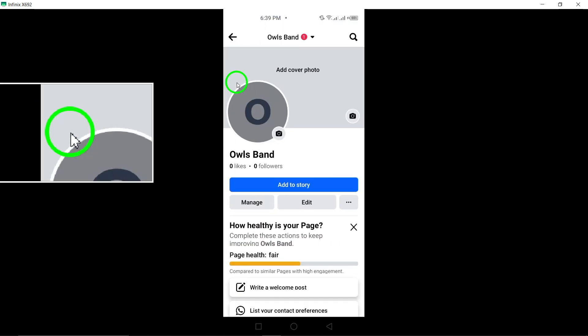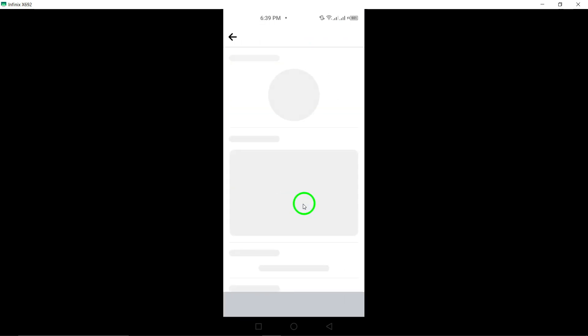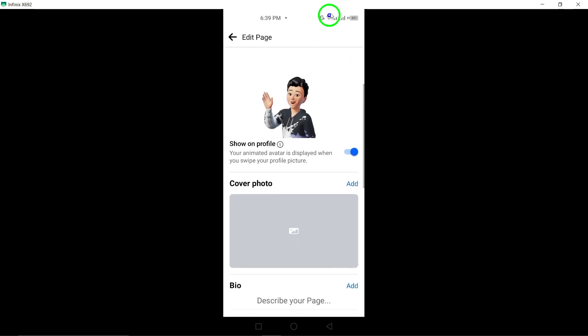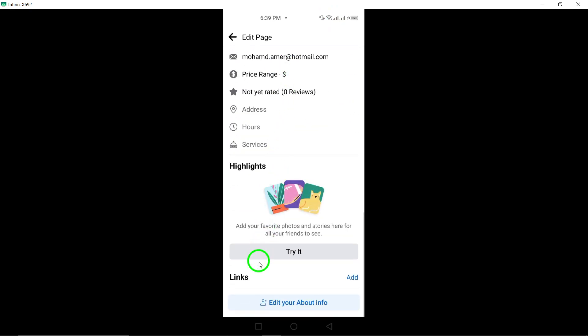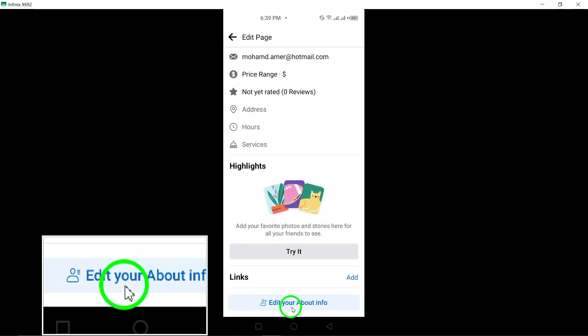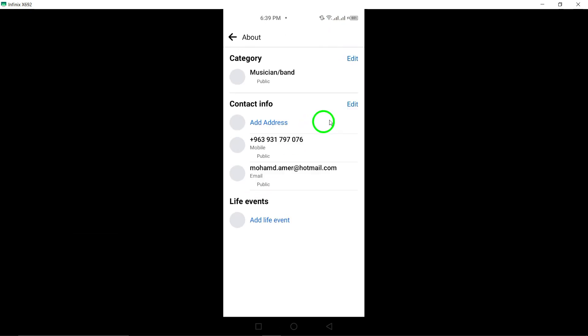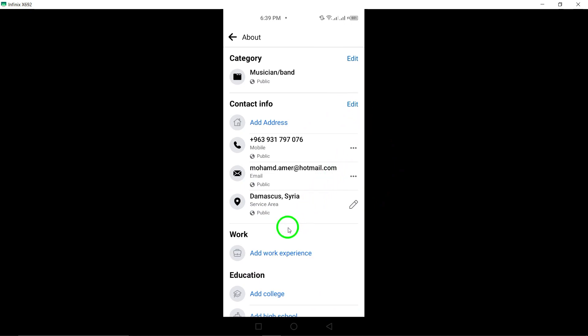to access the profile settings. Click on the Edit icon located at the top right corner of the screen. Scroll down to find the About section and tap on Edit your About info at the bottom of the page.